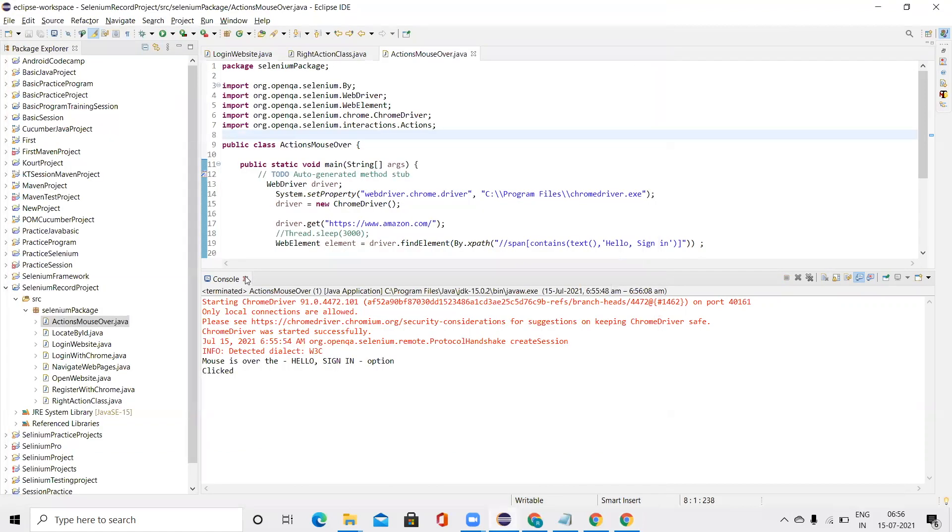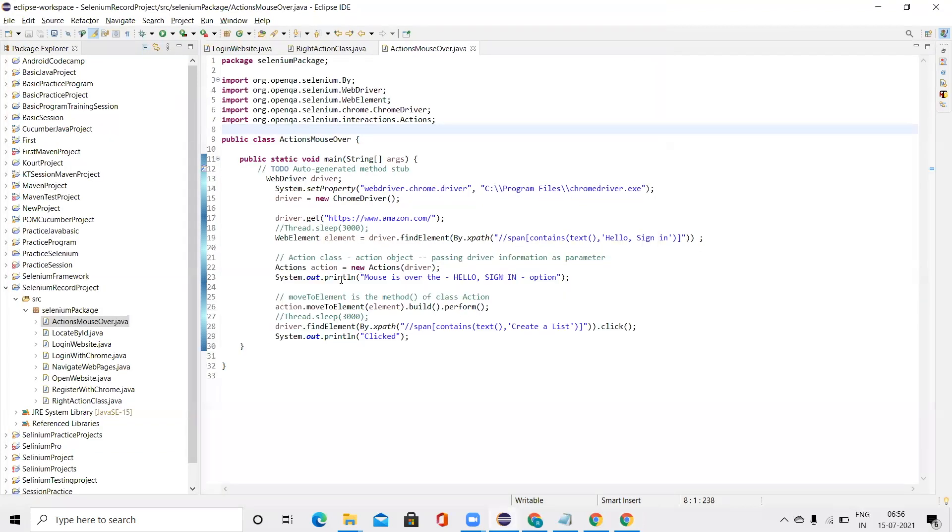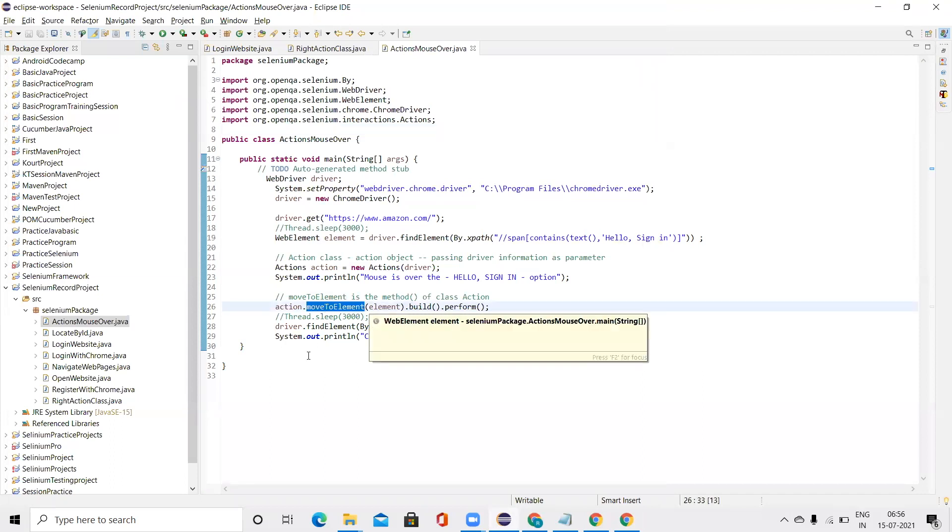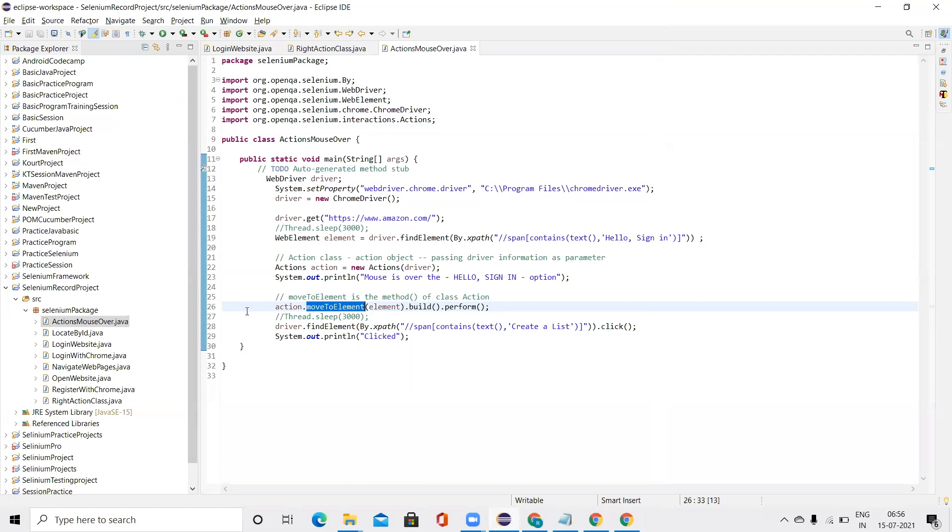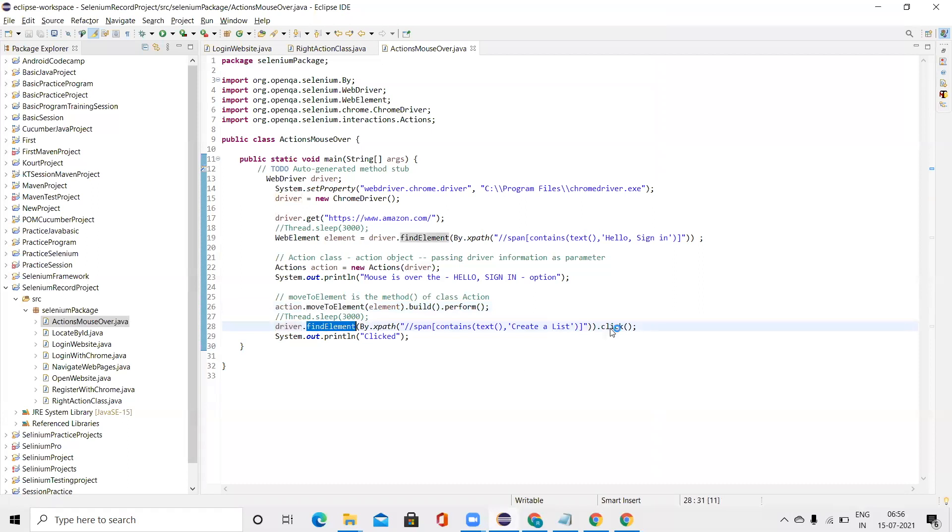So because of this function, moveToElement, the mouse moves to that particular element. And when that element is located and when we have the dialog box over there, then by using findElement, we perform a click operation on the list.